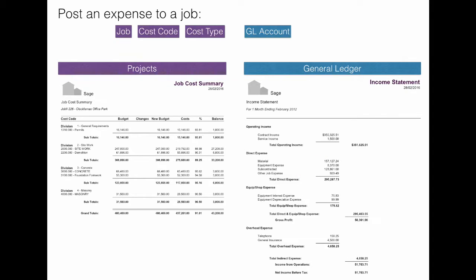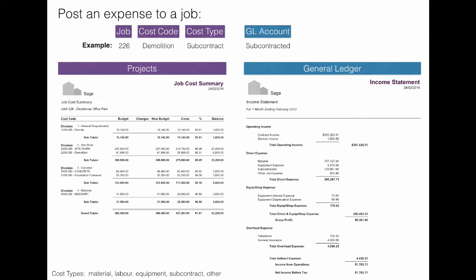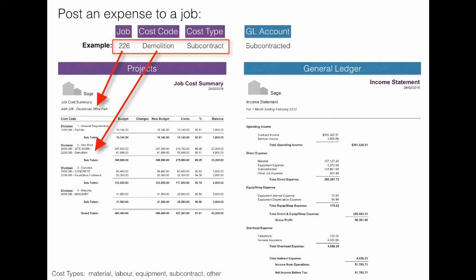Now let's demonstrate how costs are posted and where the link between GL and jobs comes into play. When you post an expense to a job, whether it's through an AP invoice, payroll, or direct GL entry, you will always choose a job and a cost code associated to the job, and a cost type.